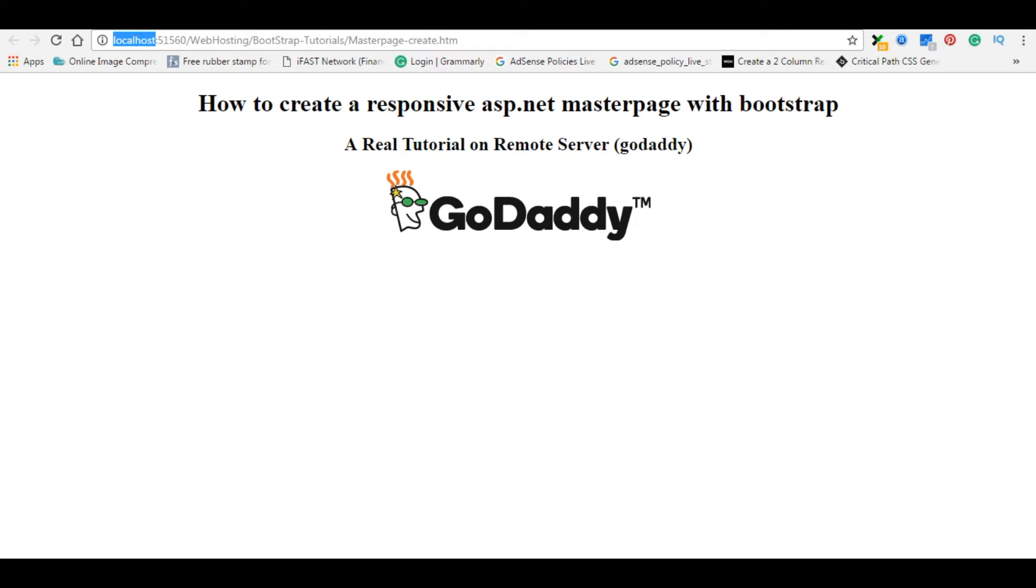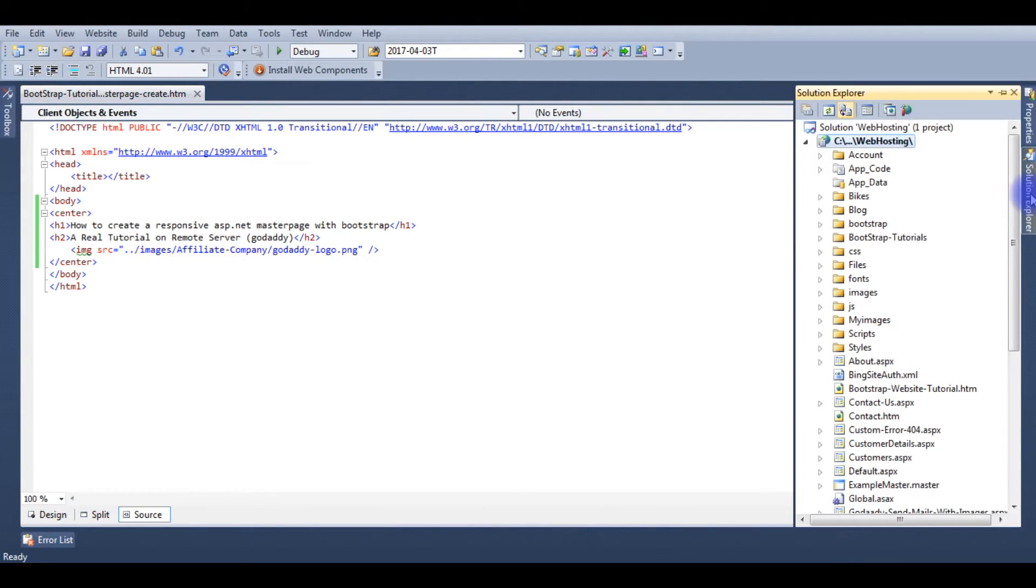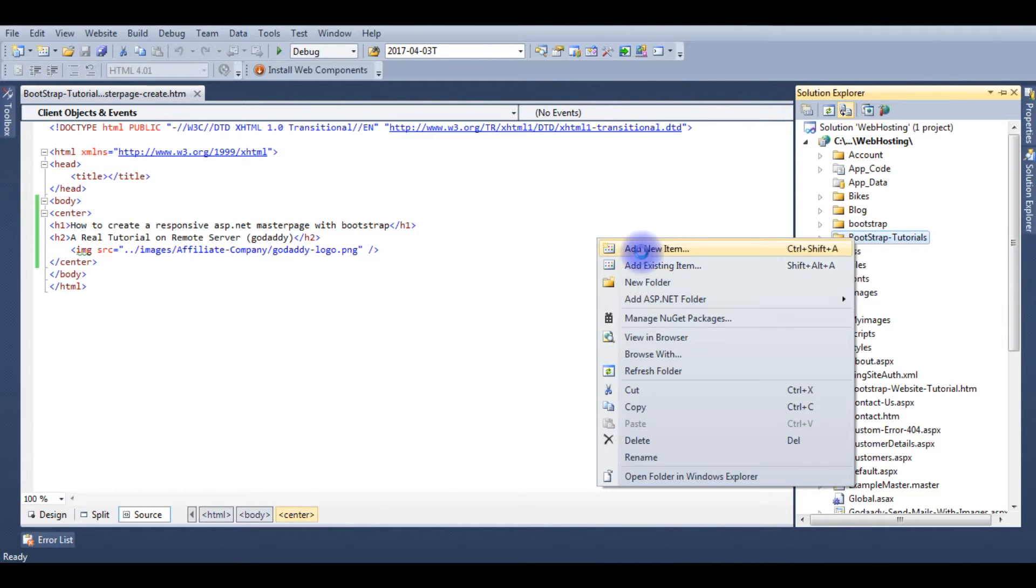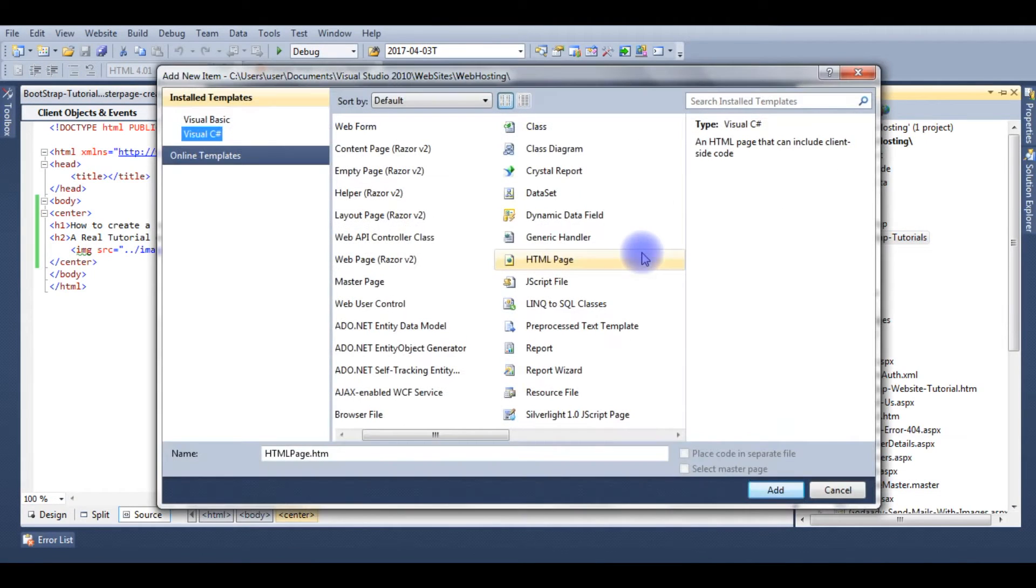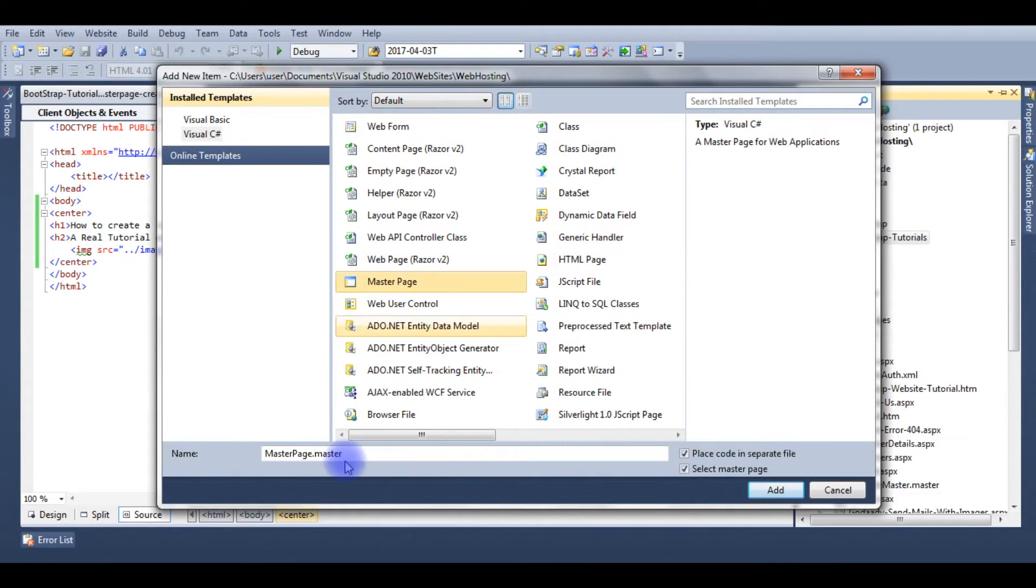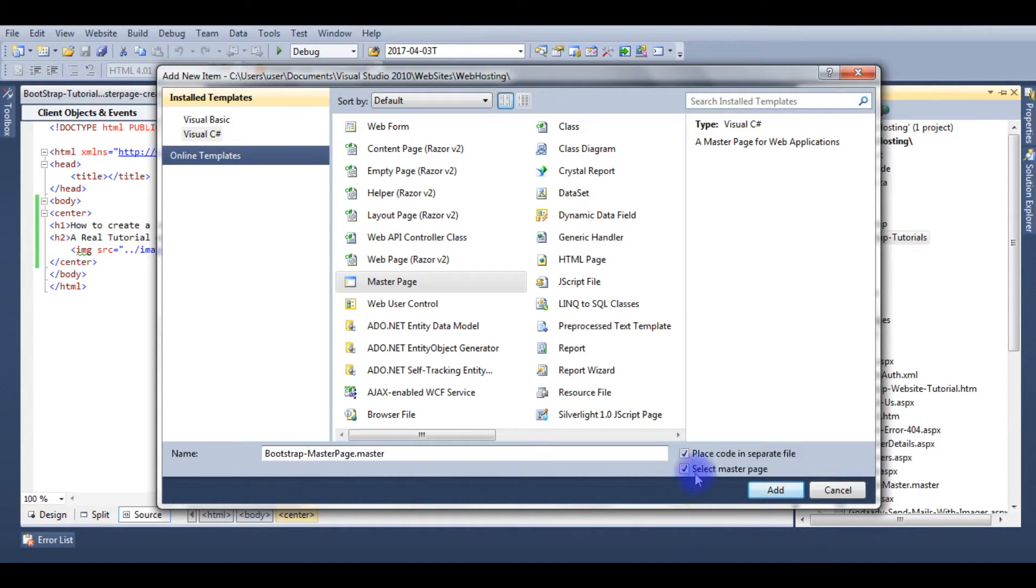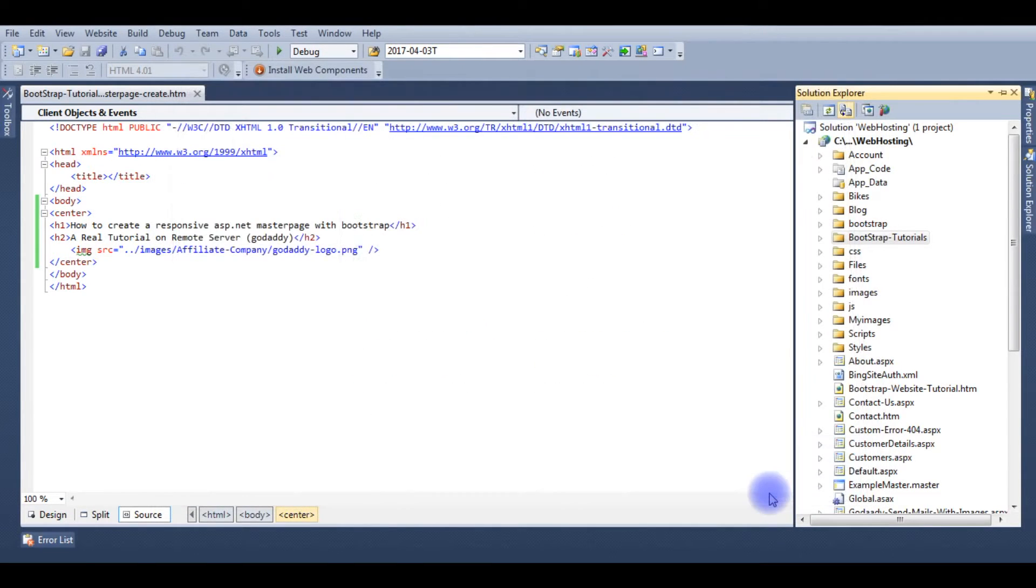Let's go to Visual Studio ASP.NET project. Now the first task is we will create a master page. Go to solution explorer, right-click, add new item, master page. I'm giving this name as bootstrap master page dot master. I'm unselecting this master page, add.